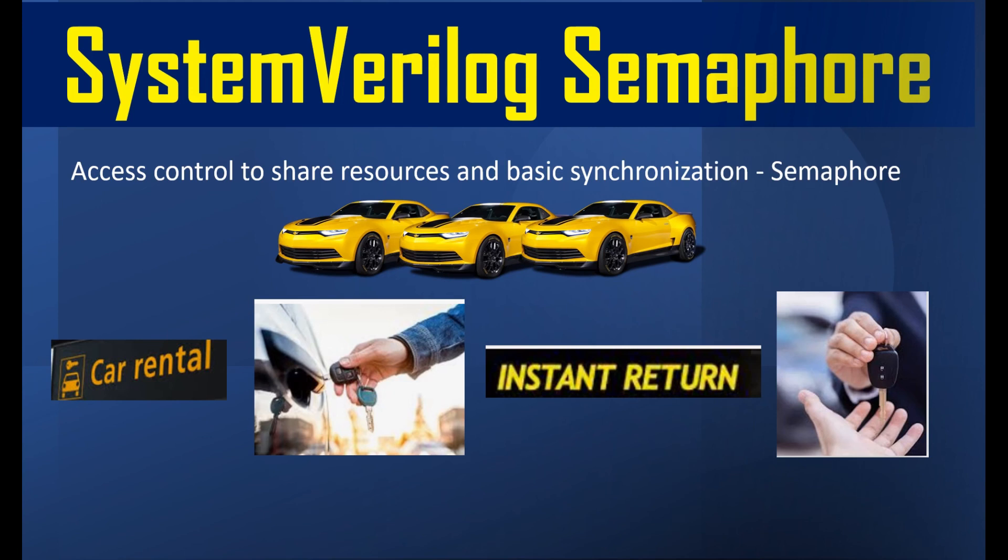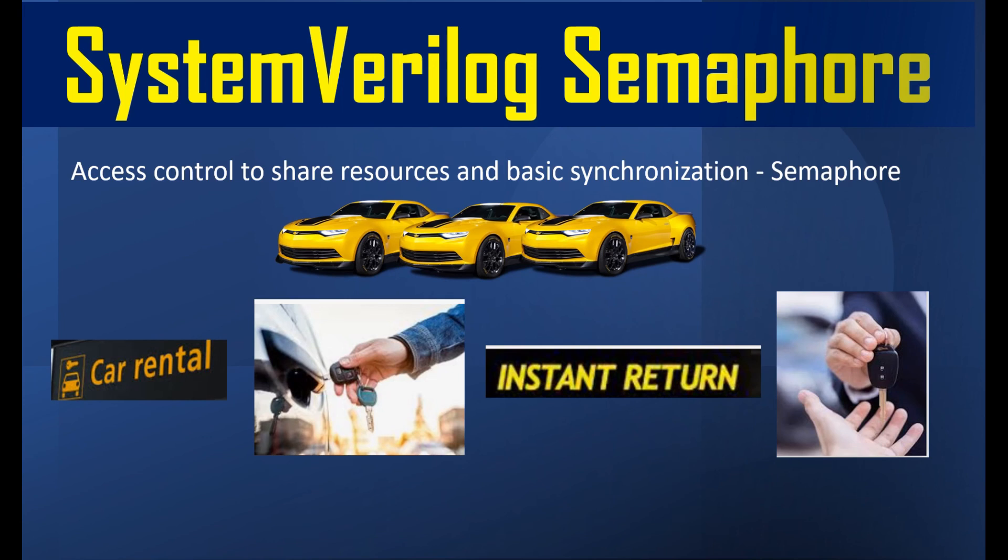After using the car, you can return the car instantly and return the key. Exactly the same concept works for semaphore. When we have a common resource that is shared across many processes and we want basic synchronization to happen, the synchronization of accessing the common resource is what is controlled by using semaphore.